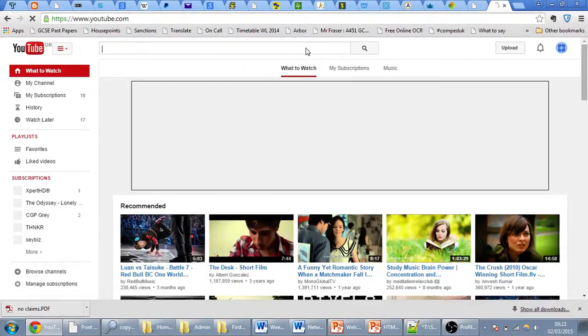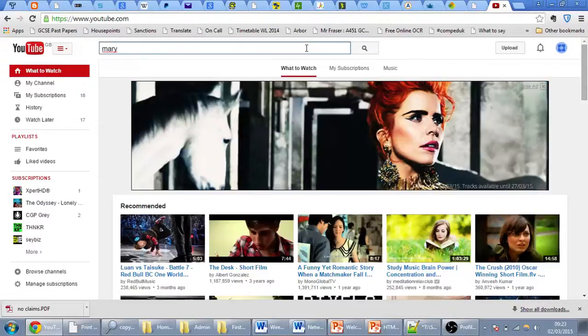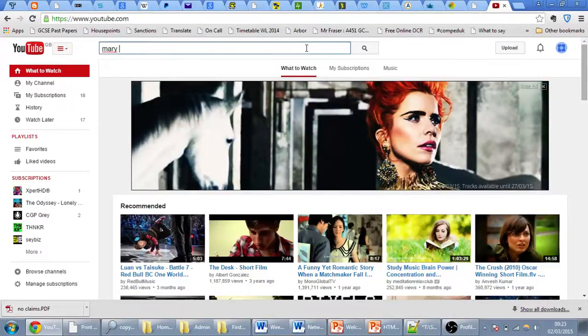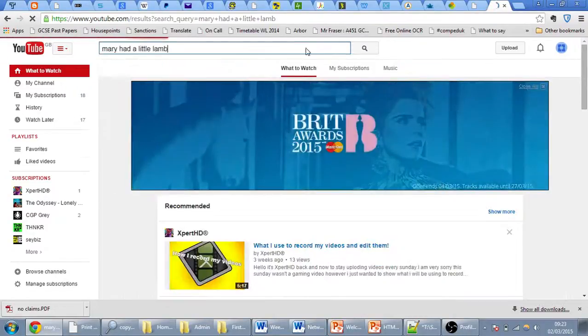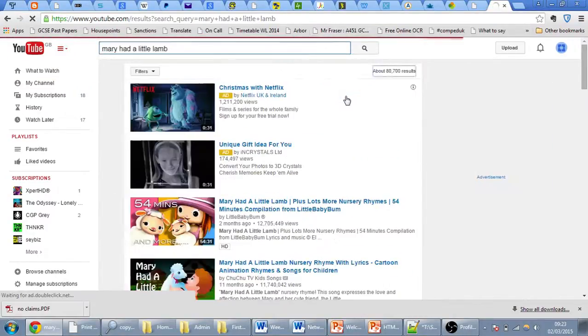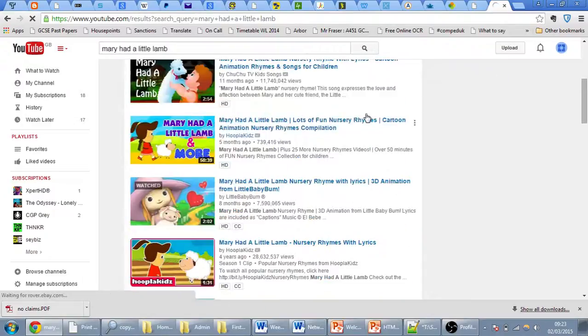So first of all, I'm going to search for my film or book. In this case, it's a nursery rhyme called Mary Had a Little Lamb. I'm going to click on this, and then I'm going to find a video.